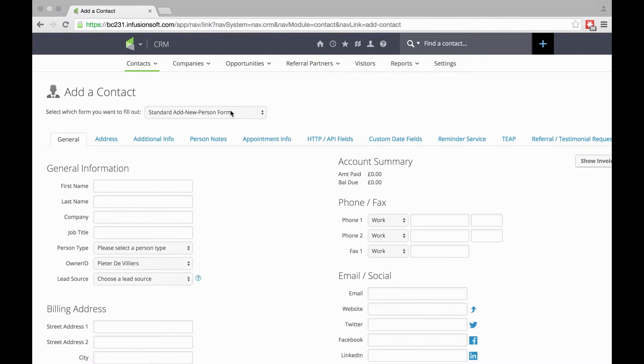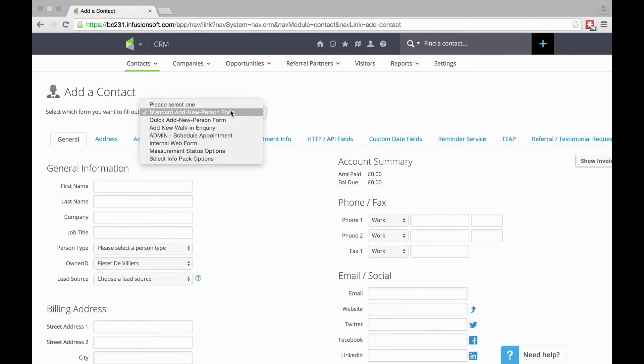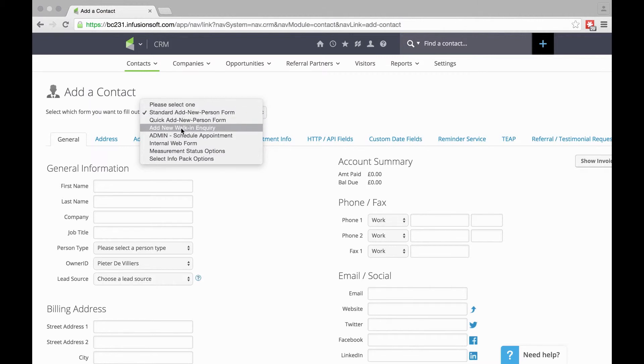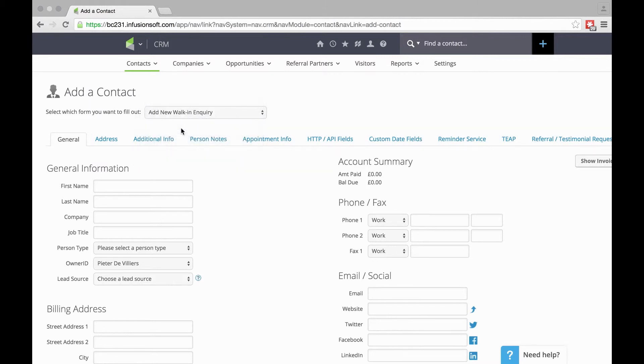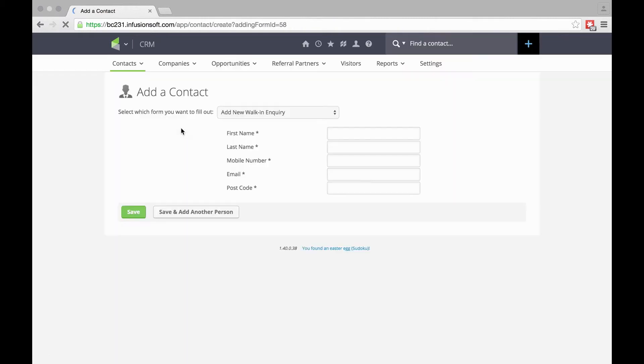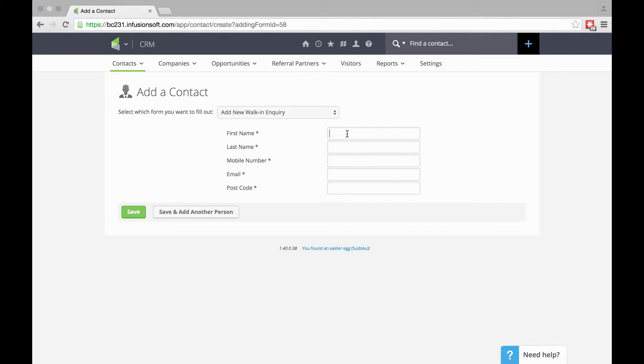Here we can choose which form we want to fill in—we just created Add New Walk-In Inquiry. It presents me with that form. Just straightforward and simple. Let's add someone new; I'll just add myself.